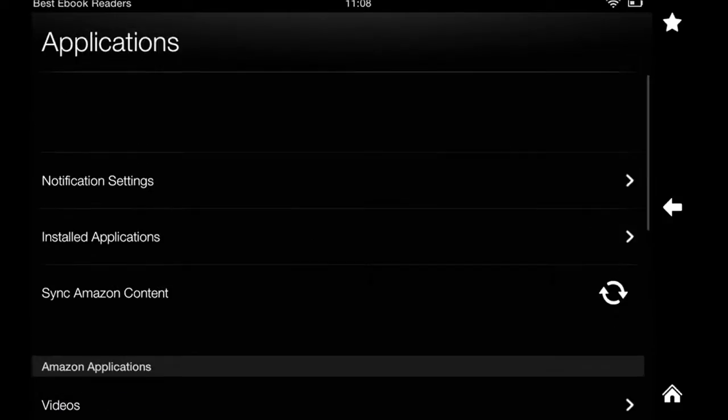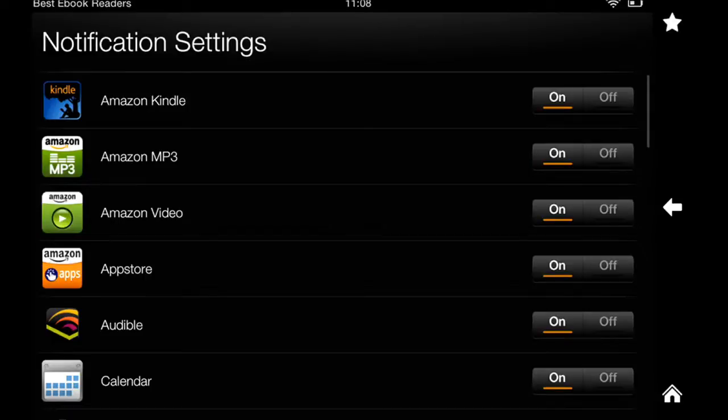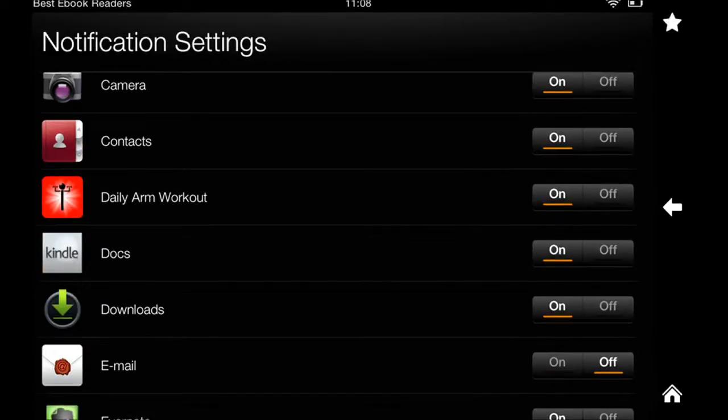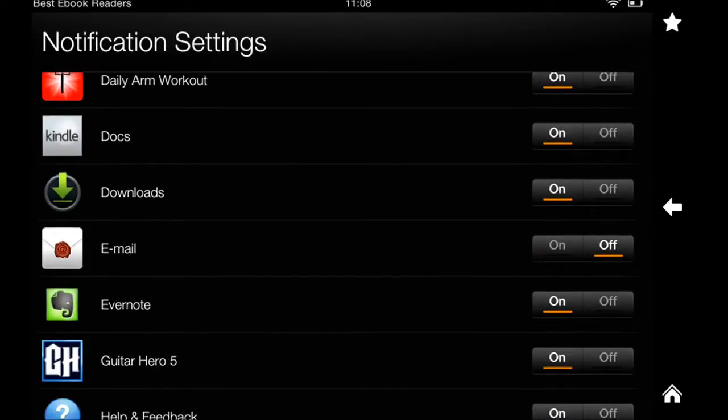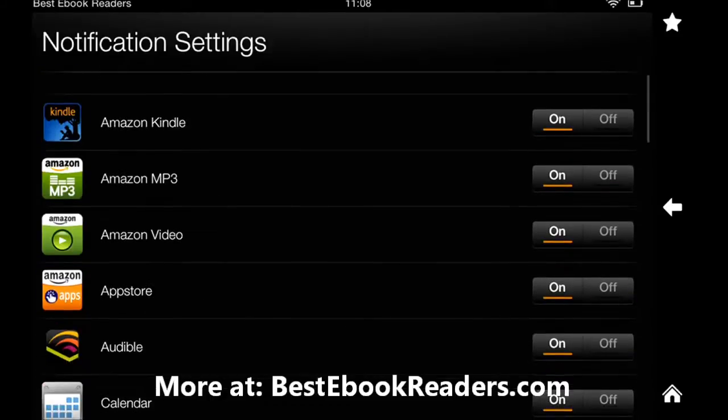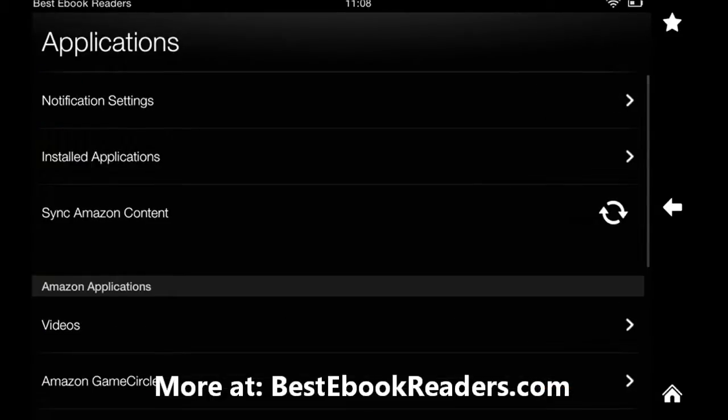This is the second one. Actually, first one notification settings, you can just turn them off. For instance, for email it's turned off. I can turn it back on easily. This is just standard. So that's where you turn things on and off.